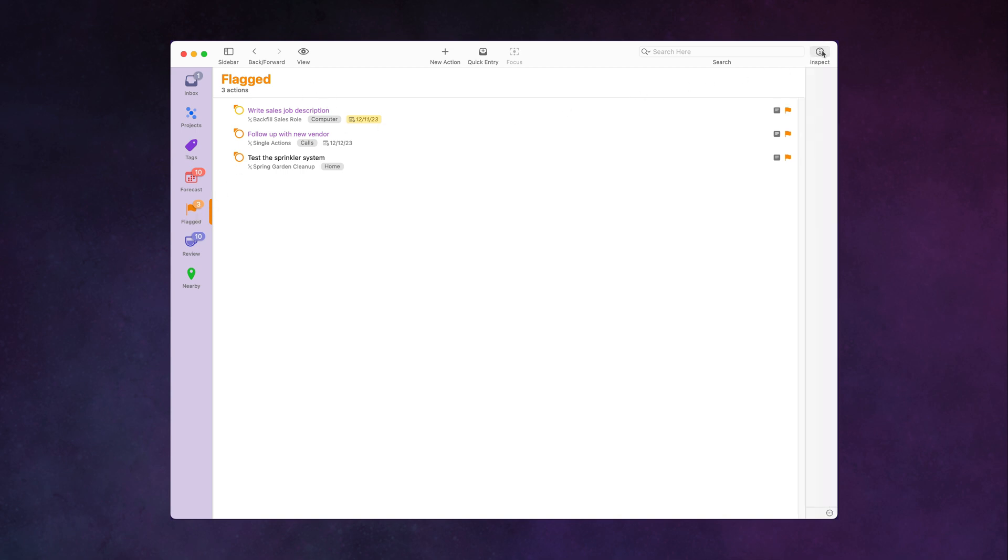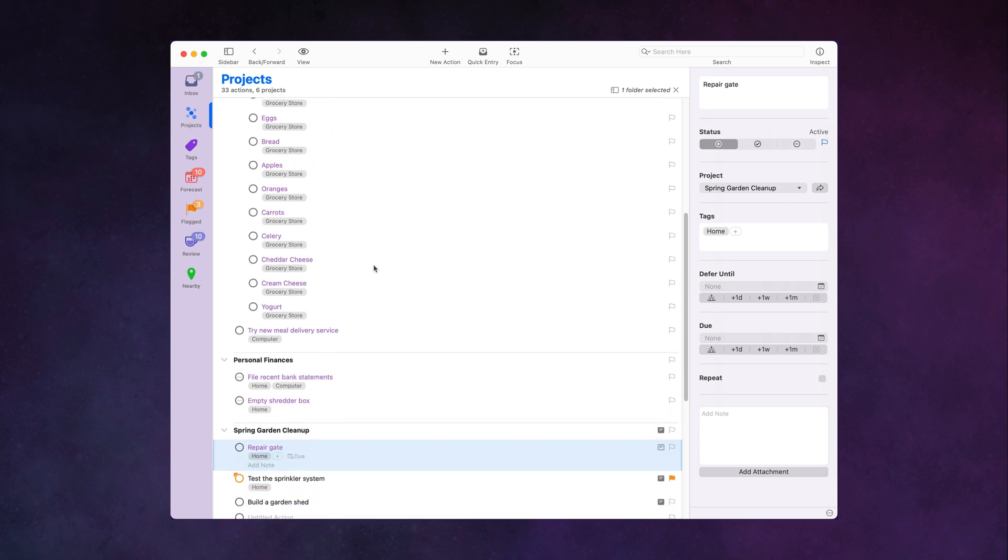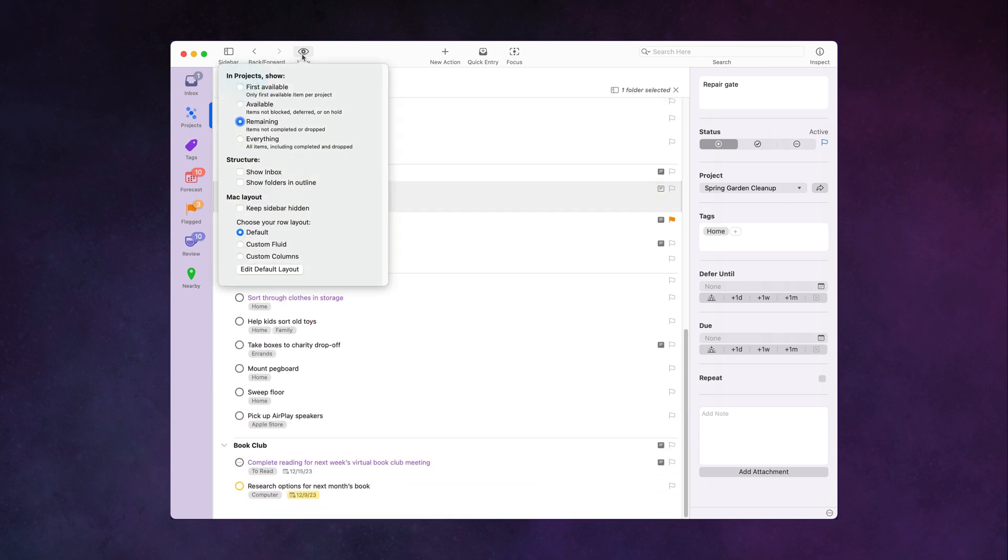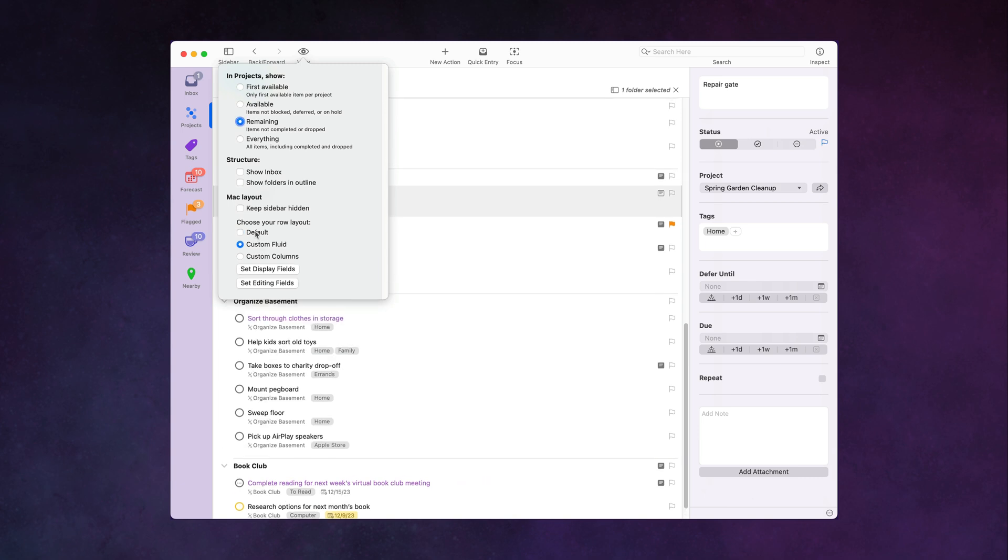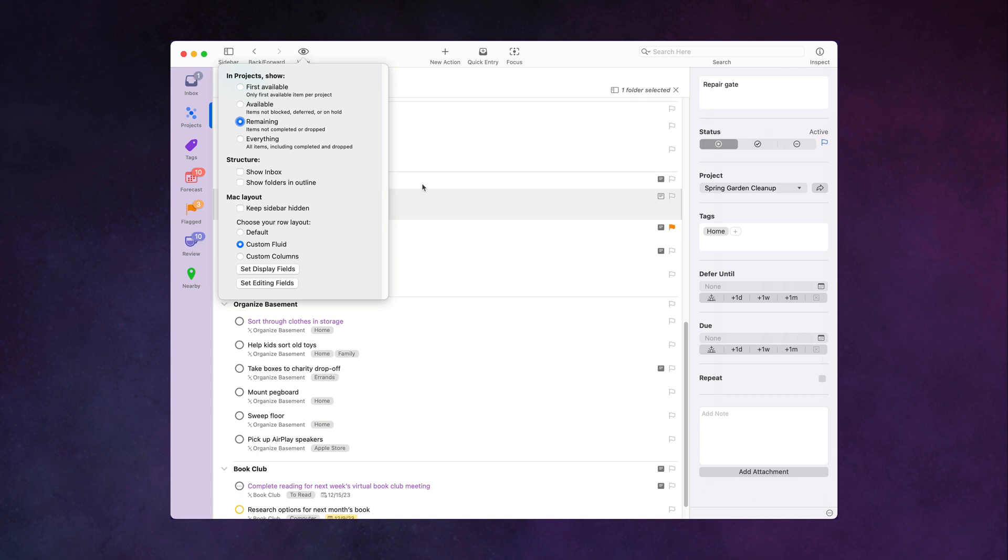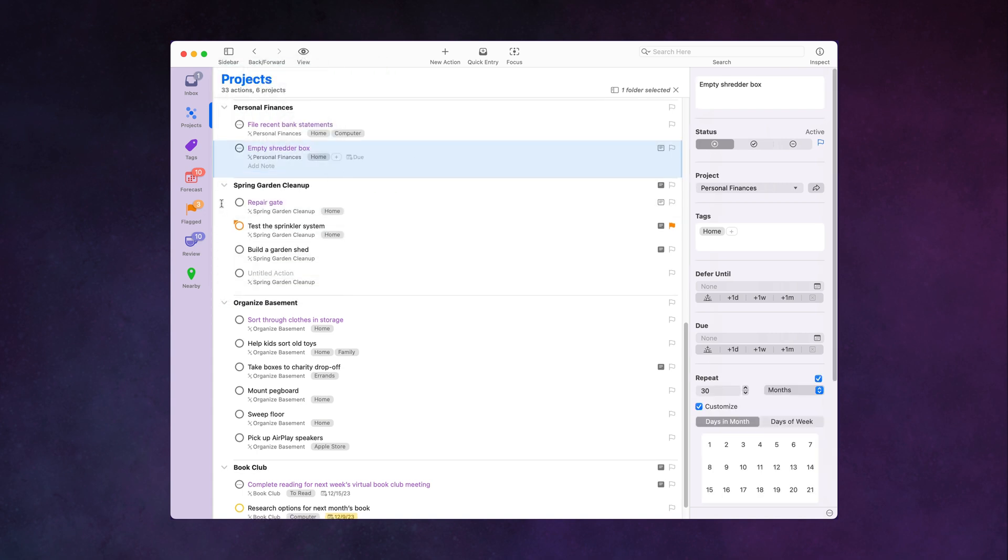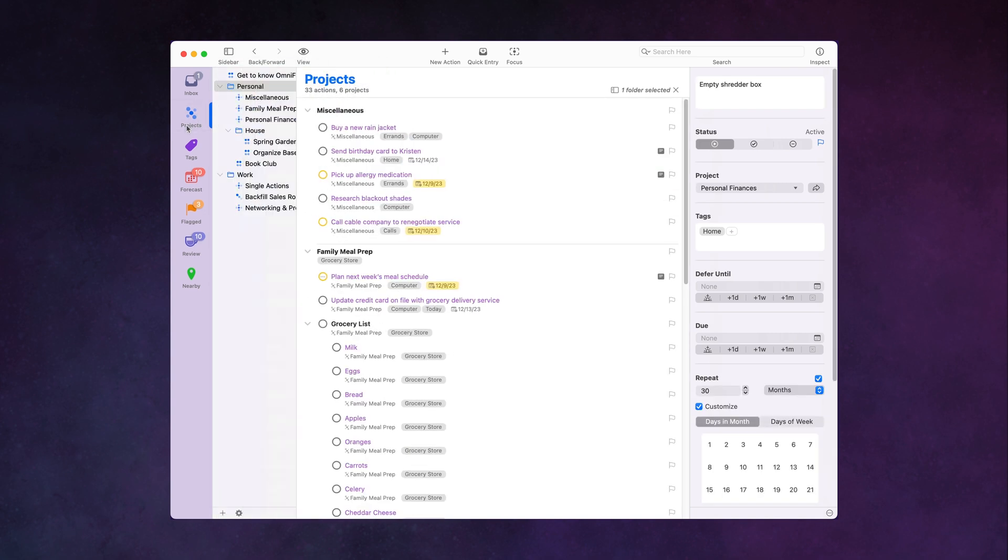Plus, the Mac also gets the new customizable fluid outline. There are many more features with OmniFocus 4. You can reorder custom perspectives manually. There are even more features available in the forecast view. And you get that flexible organization, and the ability to preserve the hierarchy everywhere.